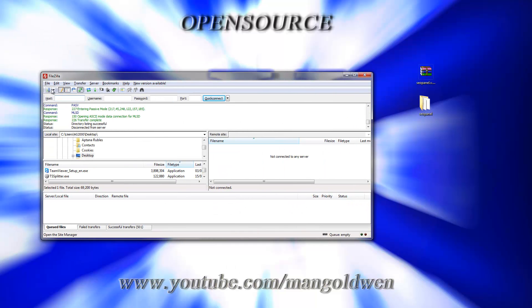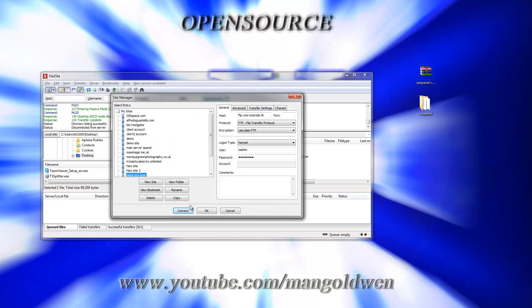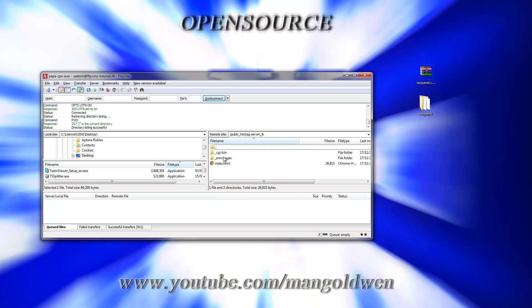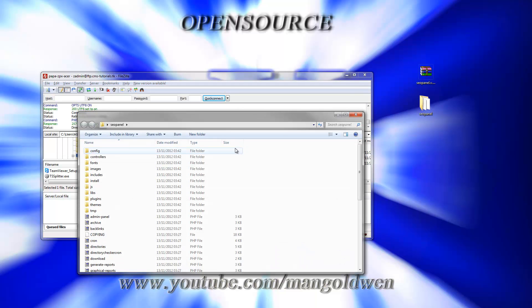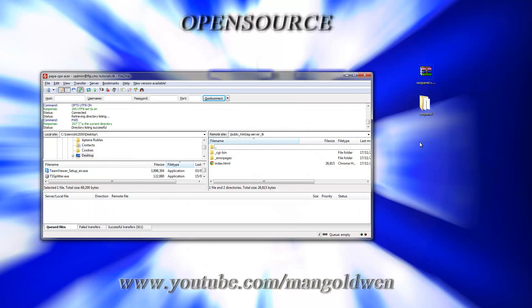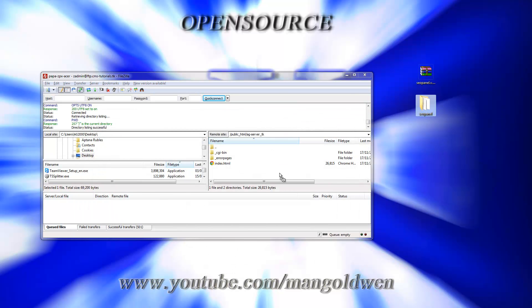I'm going to use the FileZilla FTP program. I log in and I'm going to use ag-server.tk. This is the content and I'm going to upload the entire folder.